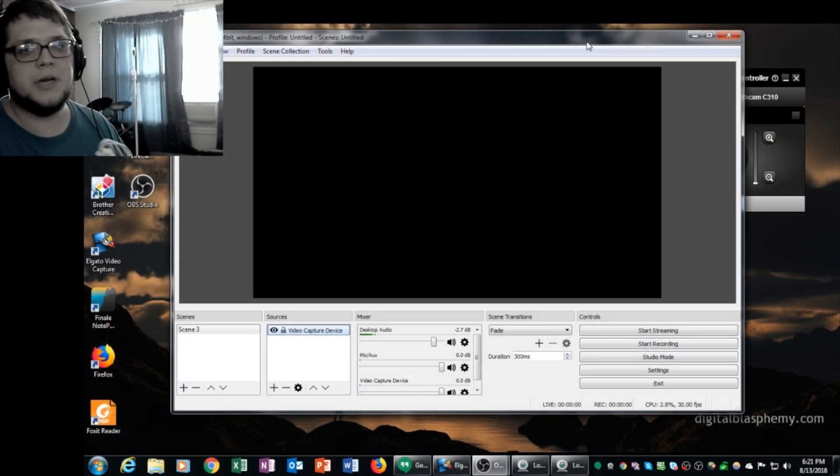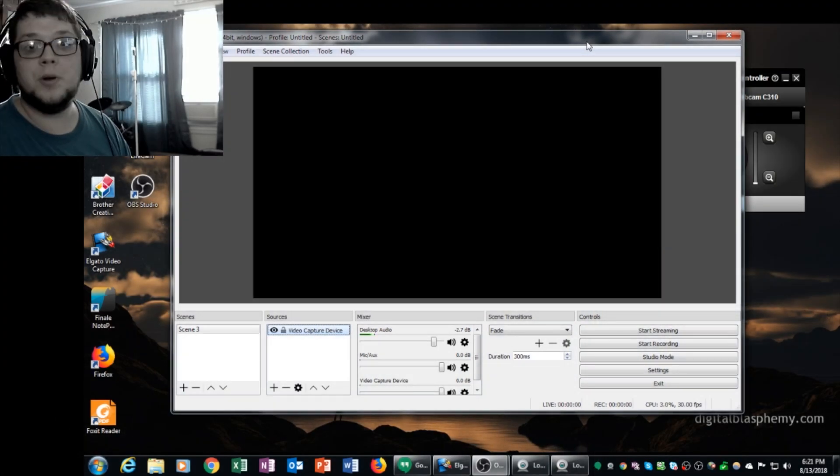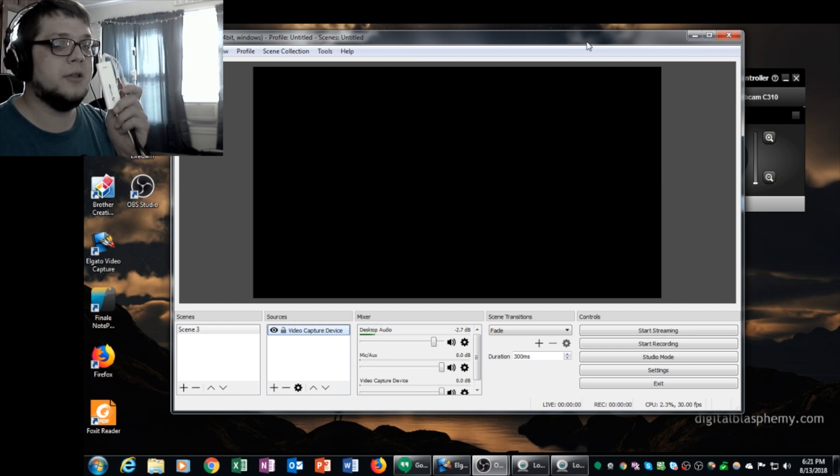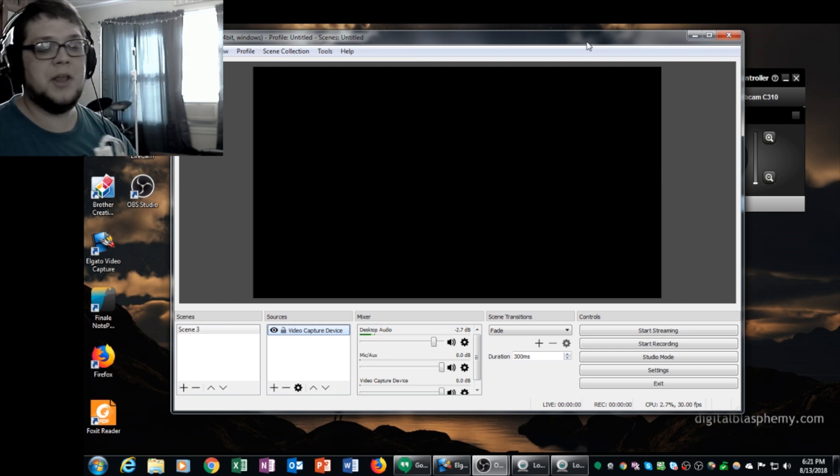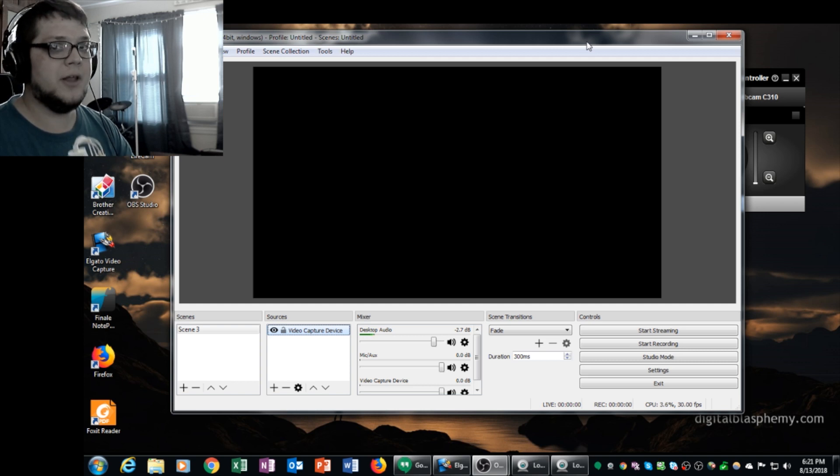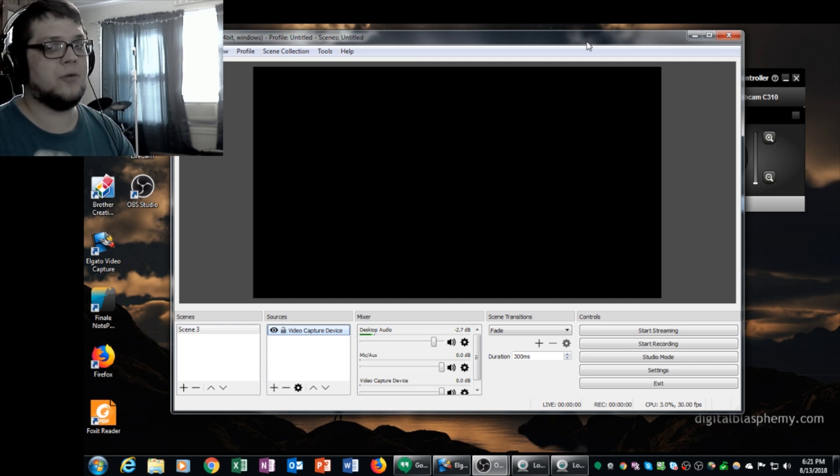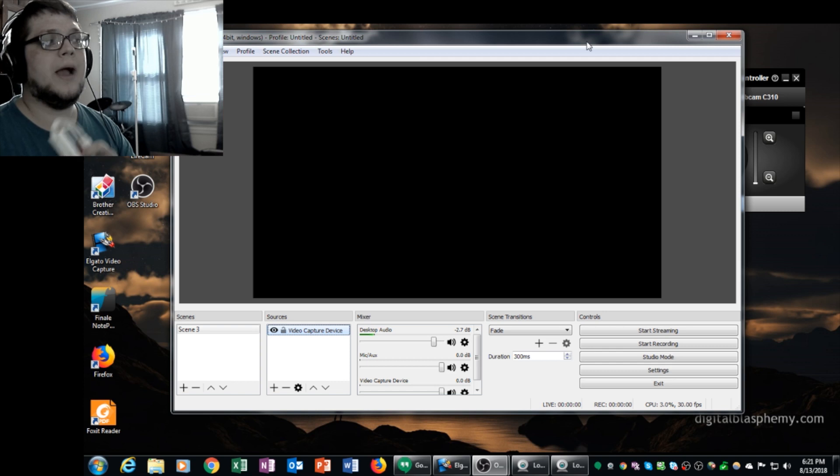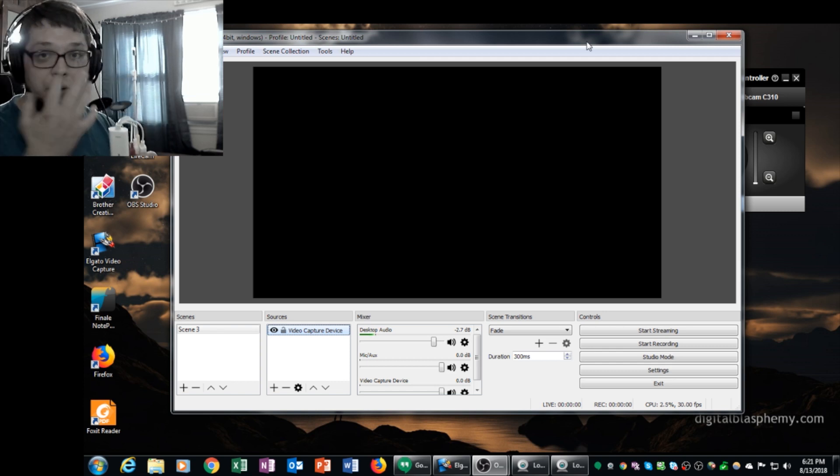Right now I'm sharing my screen with you and I have open broadcaster software loaded. I've also gone onto the website and downloaded both the Elgato video capture tool and the video capture driver. I've installed the driver and rebooted my computer. So I have the program installed and I also have the driver loaded.